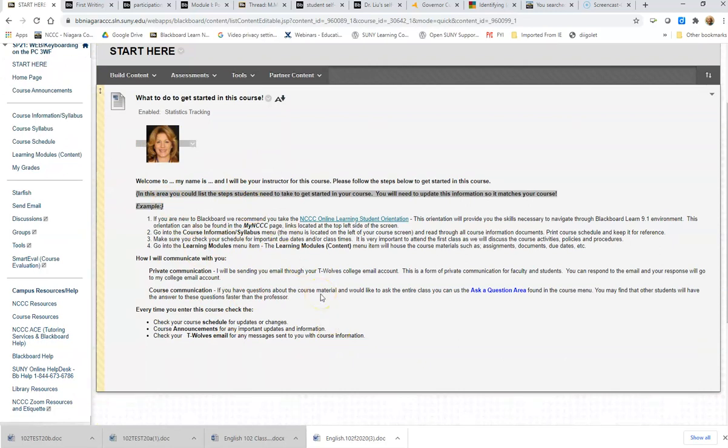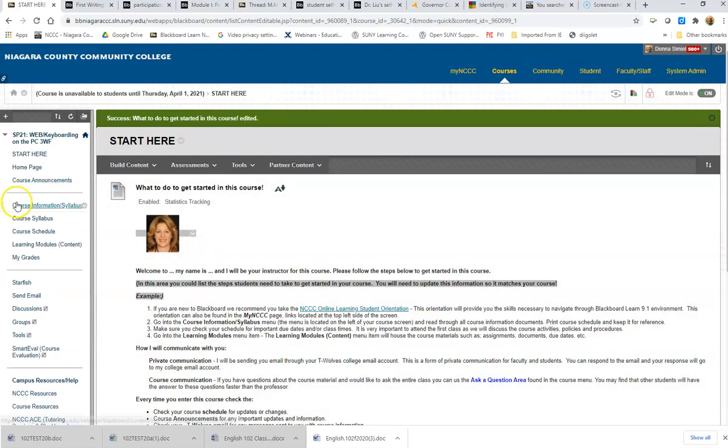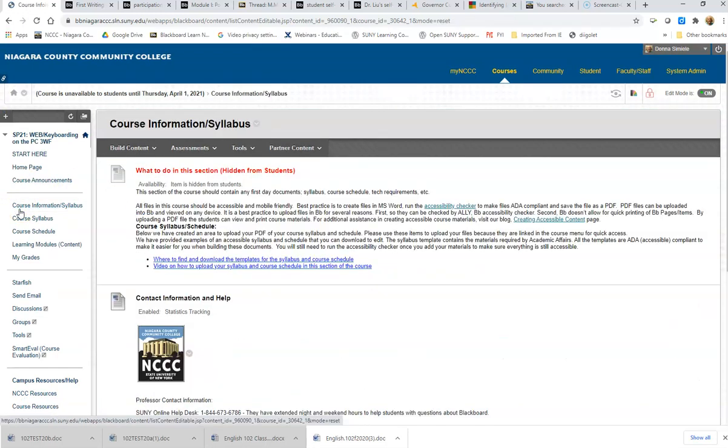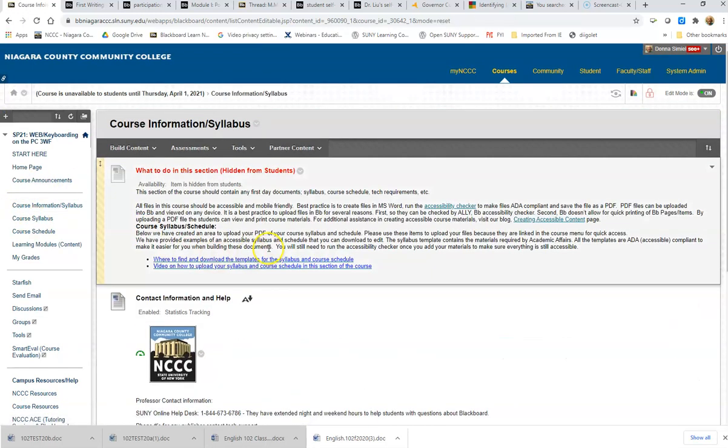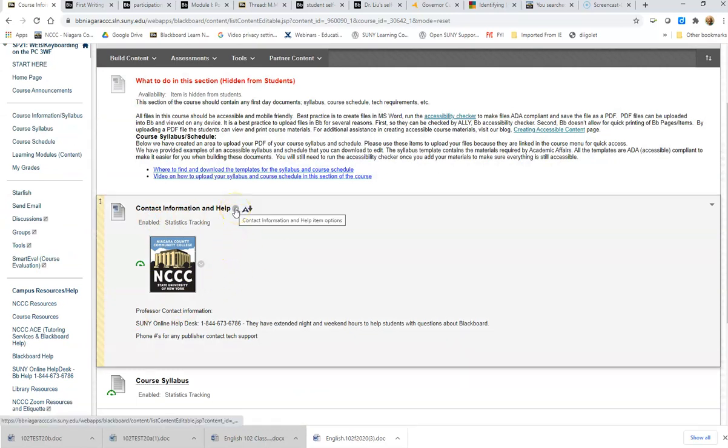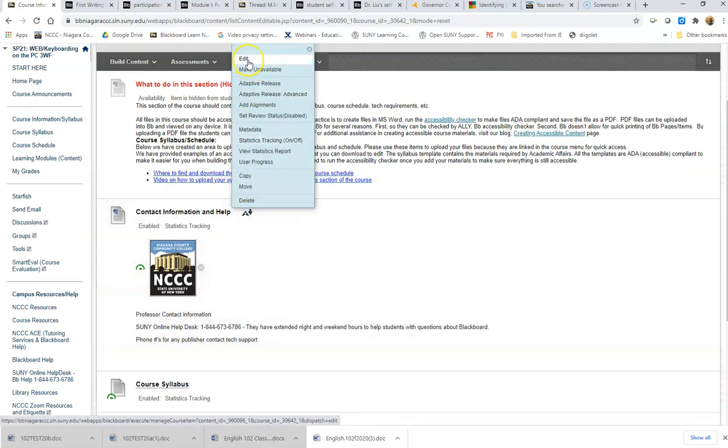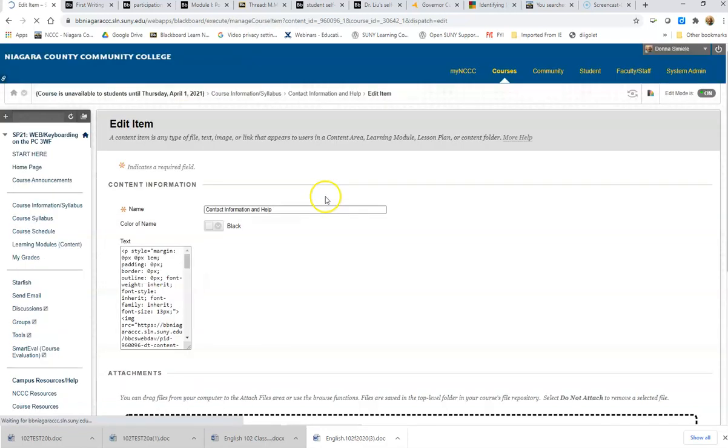If we go to the Course Information and Syllabus page, we have an area in here for you to put in your banner information, your name, your contact information, your image as well. So if I go in and I edit that...